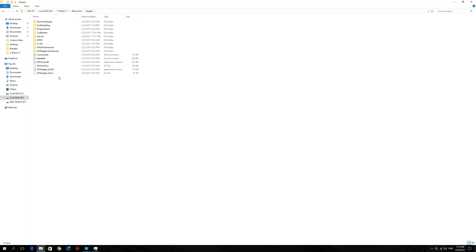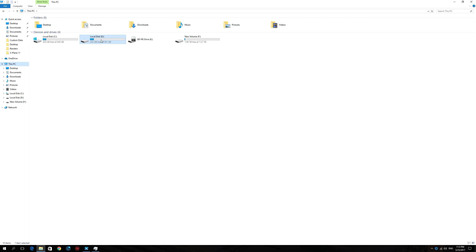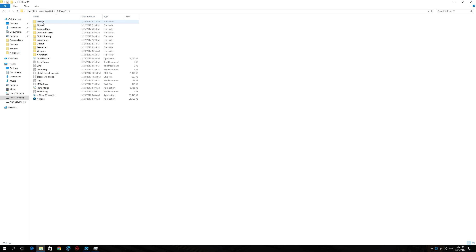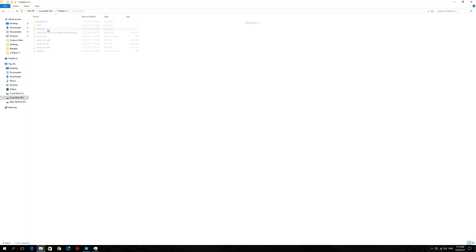If you want your X-Life traffic to follow the latest nav database, you need to update your nav database to the latest version. X-Life uses the GNS 430. Now a lot of you have had issues with this in the past, so let me explain: when you install a fresh copy of X-Plane 11, your Custom Data folder will not contain the GNS 430 folder.